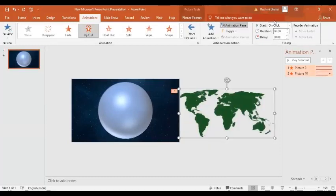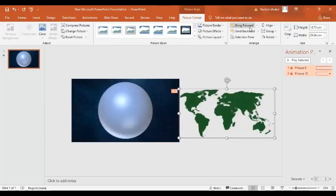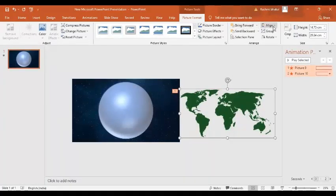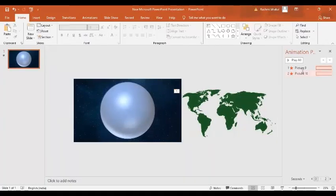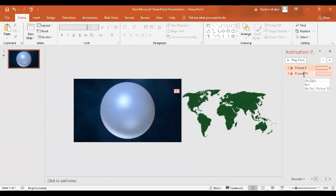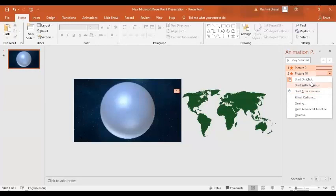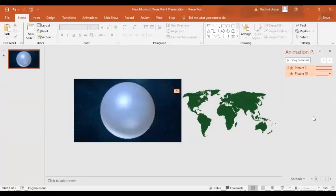For that select both the images and in the shape format align center. Now we are going to select both the animations all together and in the drop down menu start with previous.